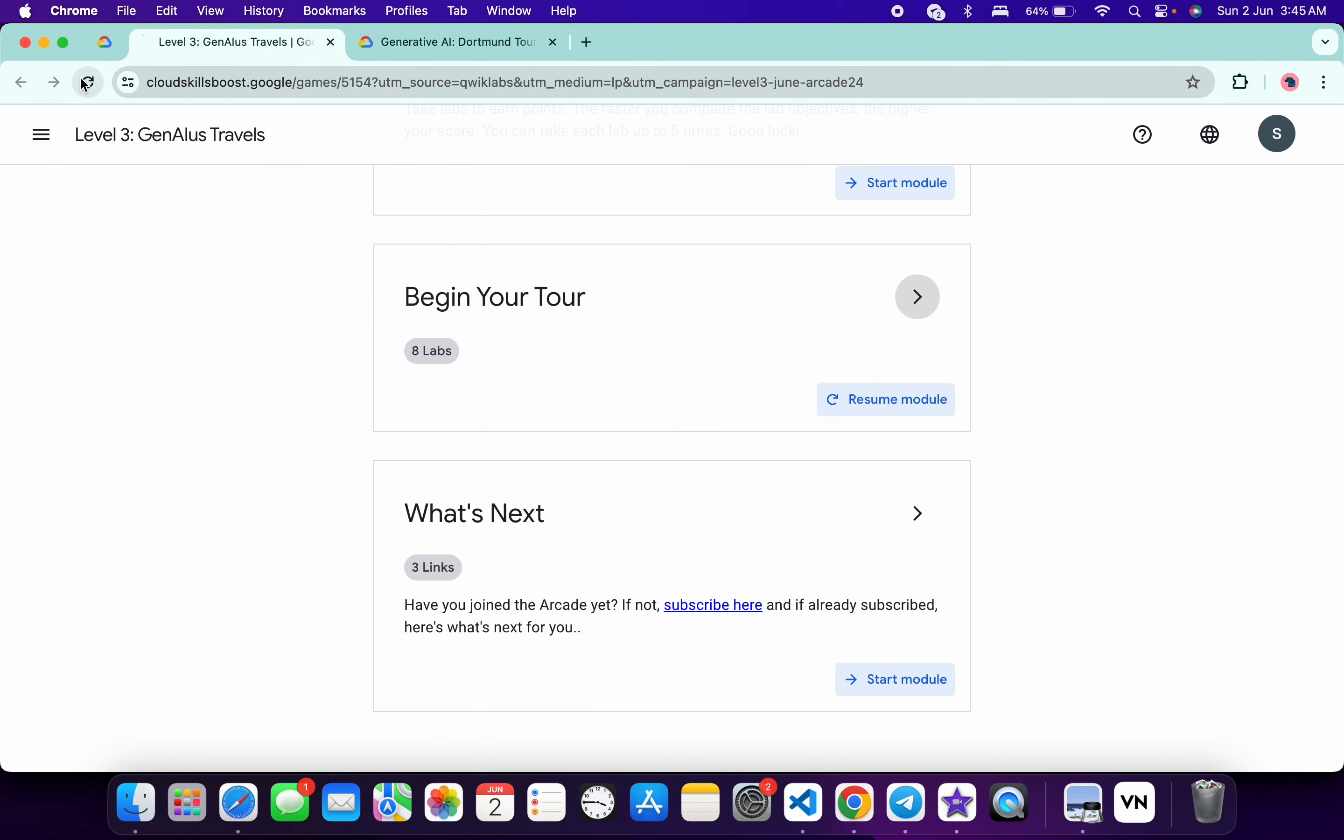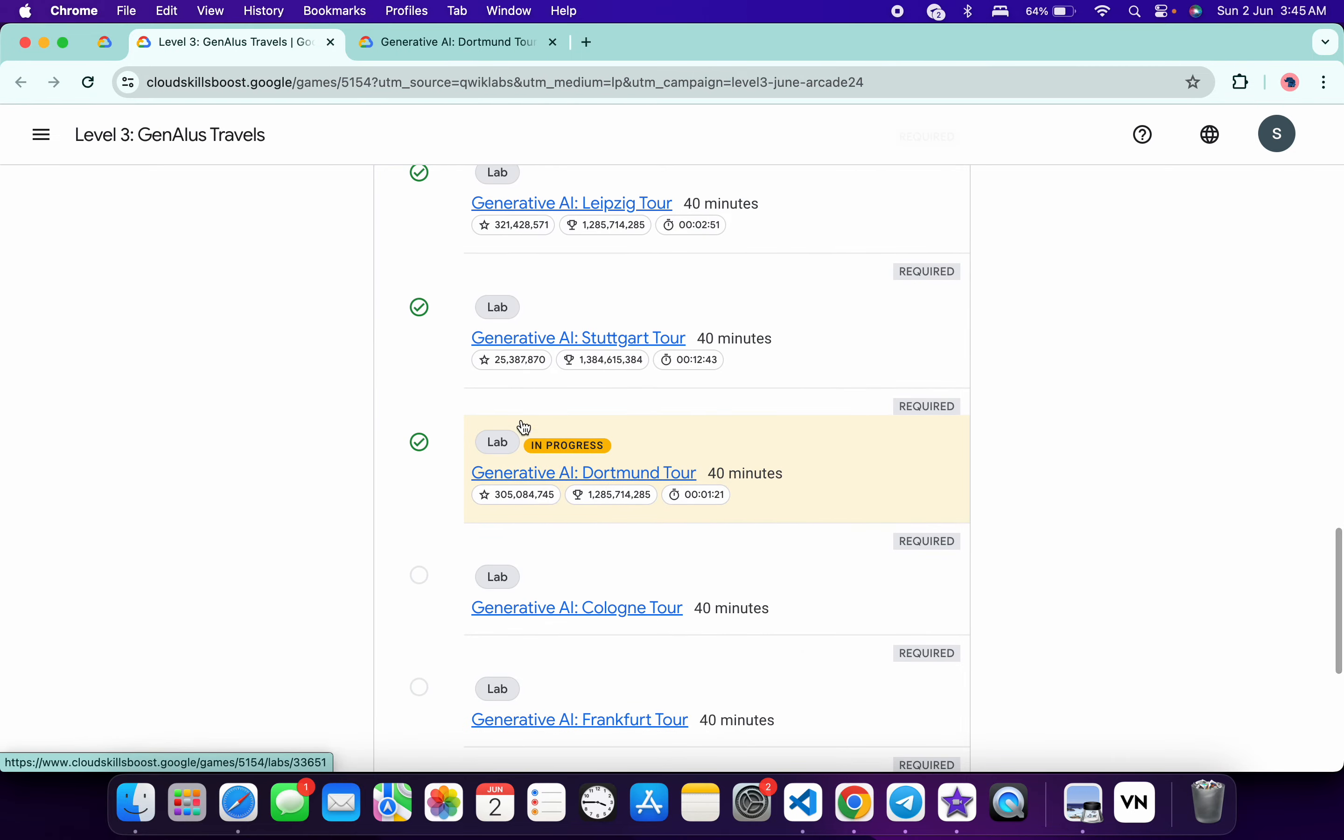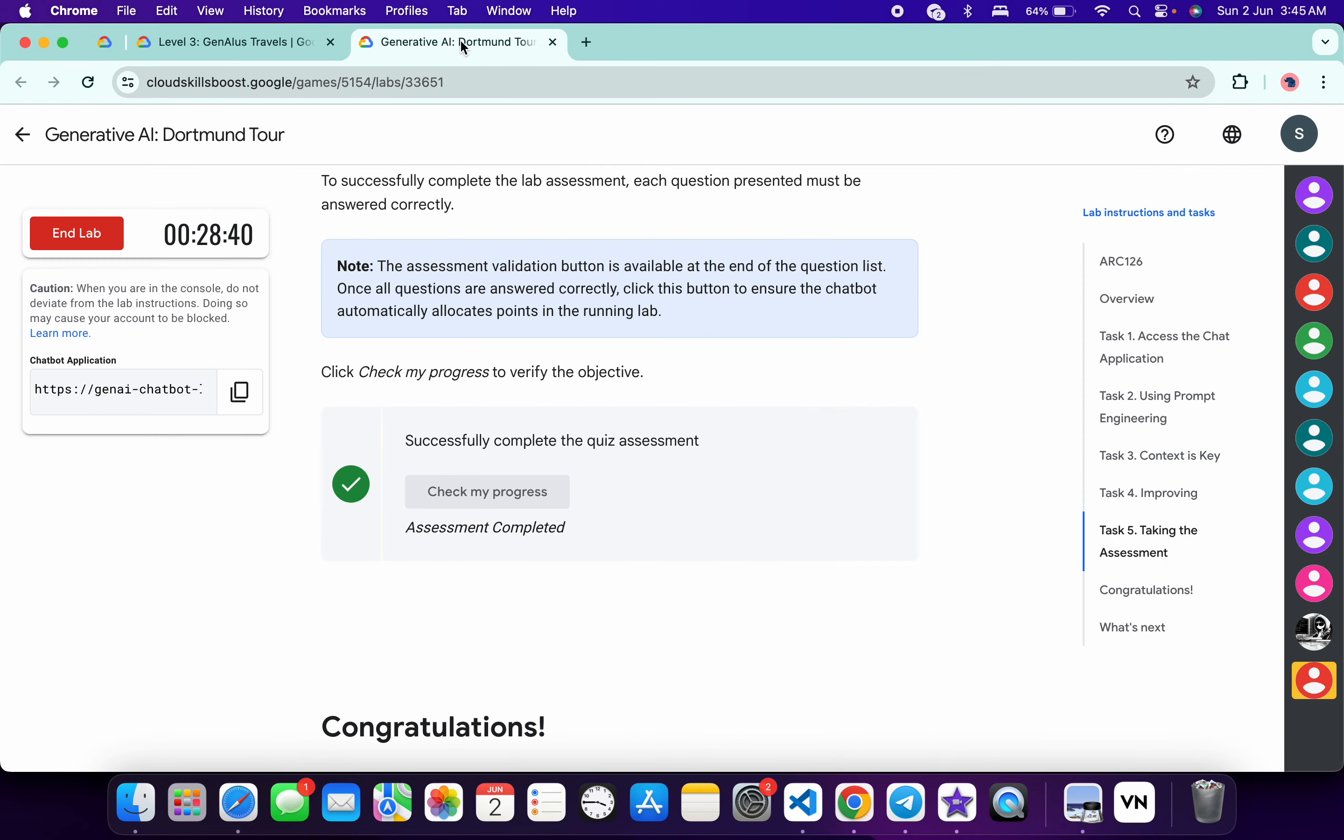Once you see the green tick over here also, come back over here, refresh the page, just wait, click over here, scroll down, and once you see the green tick over here, then only you have to end the lab.